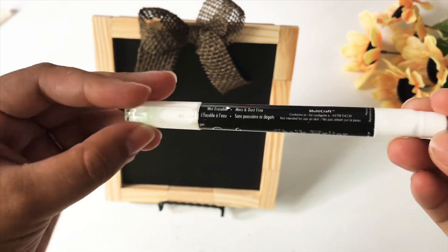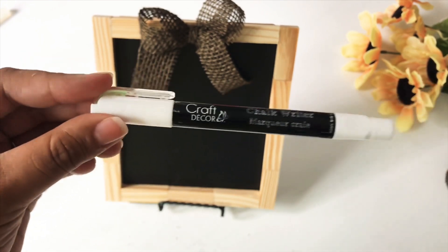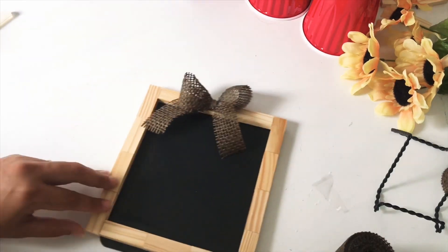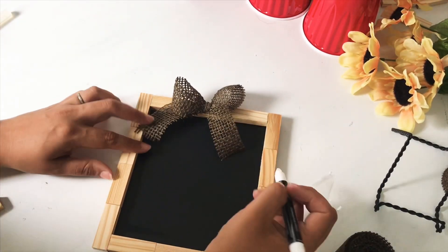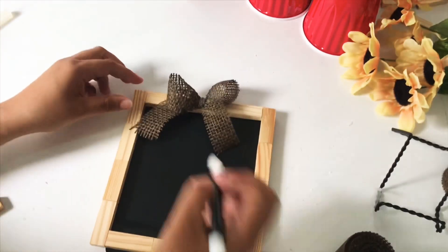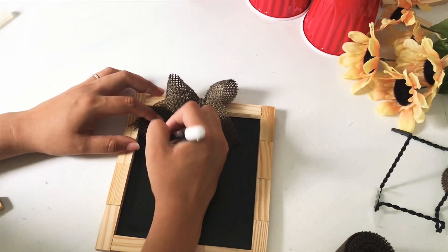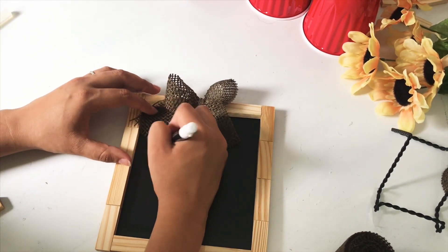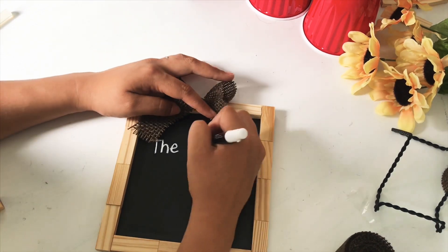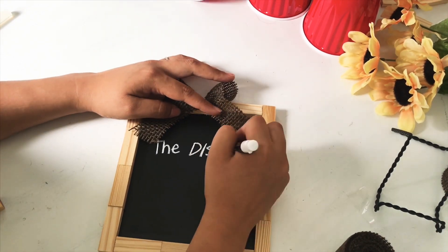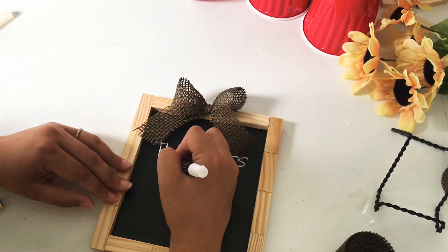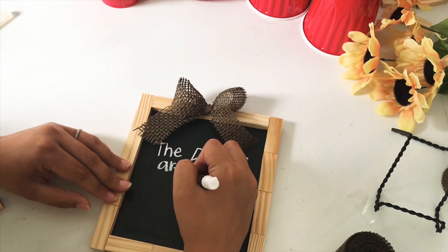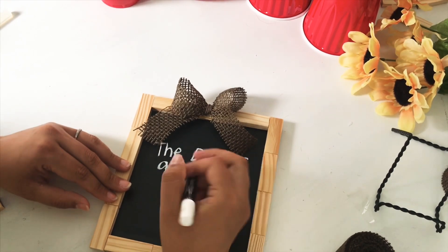Now I'm using this Craft Decor Marker Chalk Writer. This one was not from Dollar Tree - this one I found at Daiso. It is a dollar fifty, it's a Japanese dollar store. And I love this pencil - it is my favorite chalkboard writer.